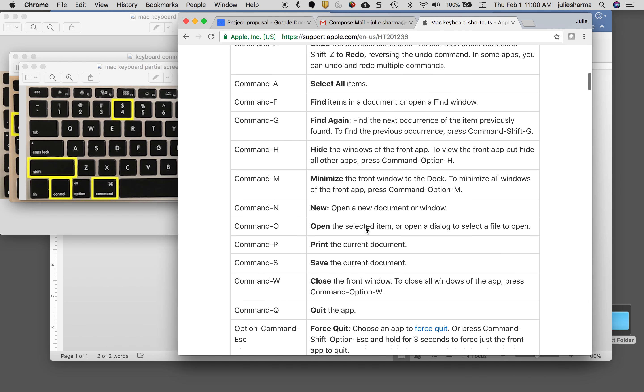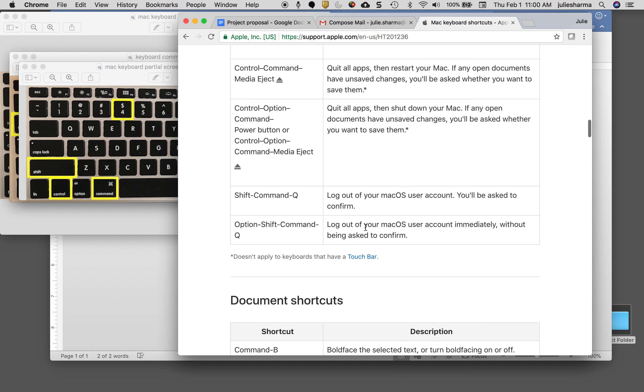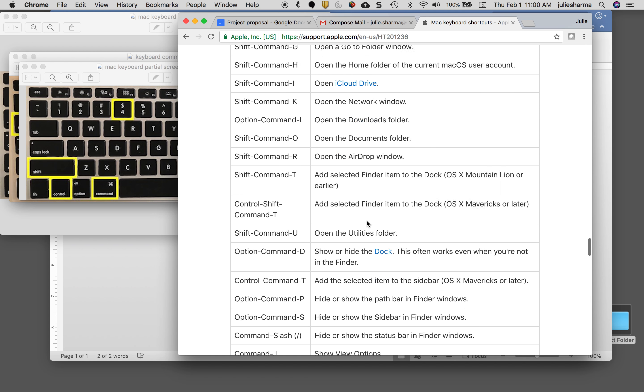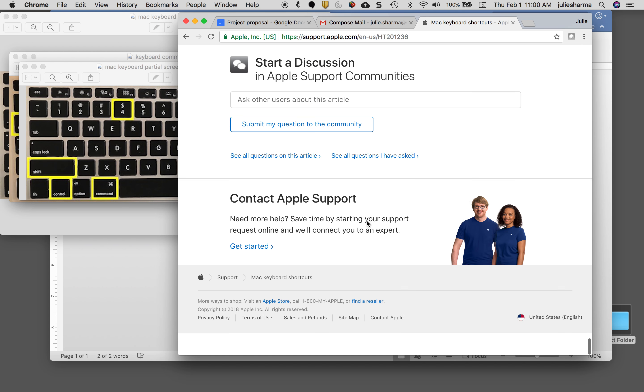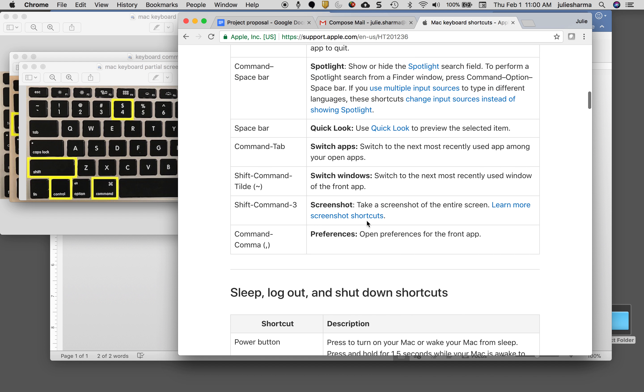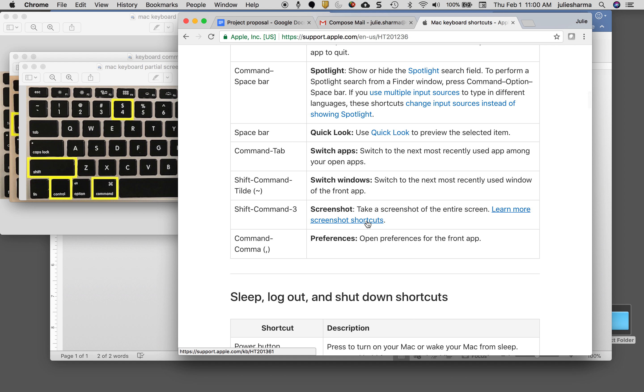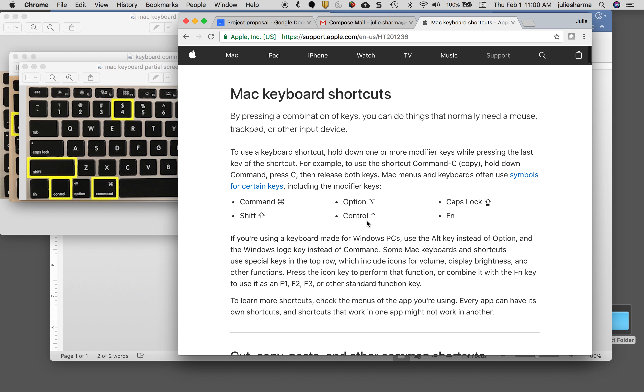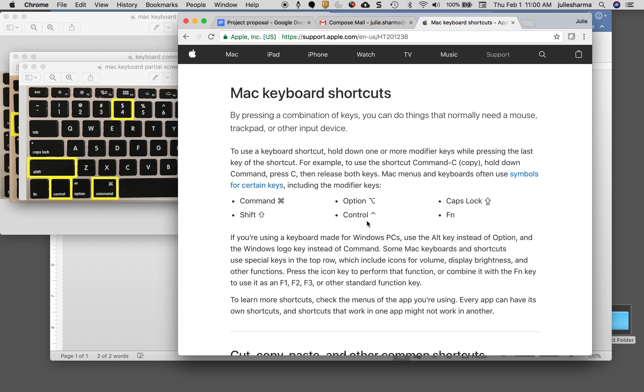This will take you into the Apple published keyboard shortcut list. As I scroll down through here, you can see there are so many. You might find that if there's something you do a lot, if you take a look at this keyboard shortcut page, there might be an easier way to do it. All right, happy keyboard shortcutting.